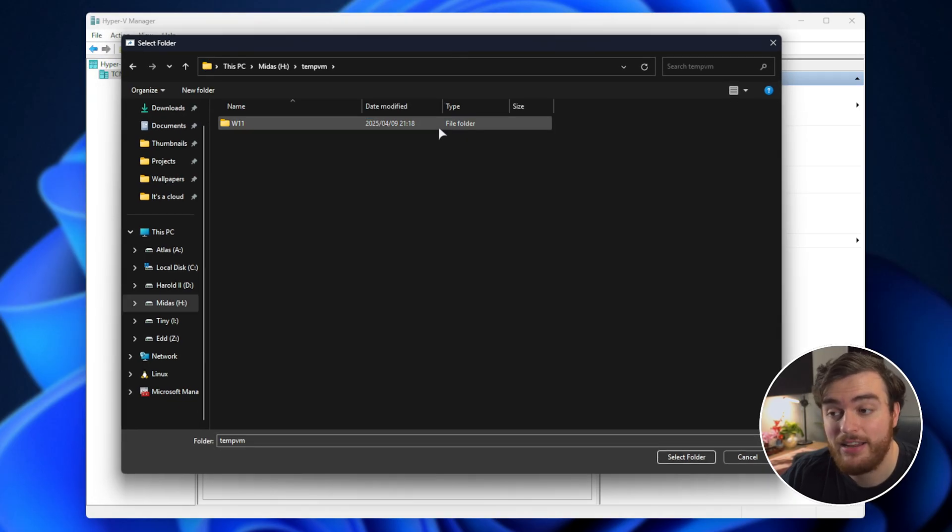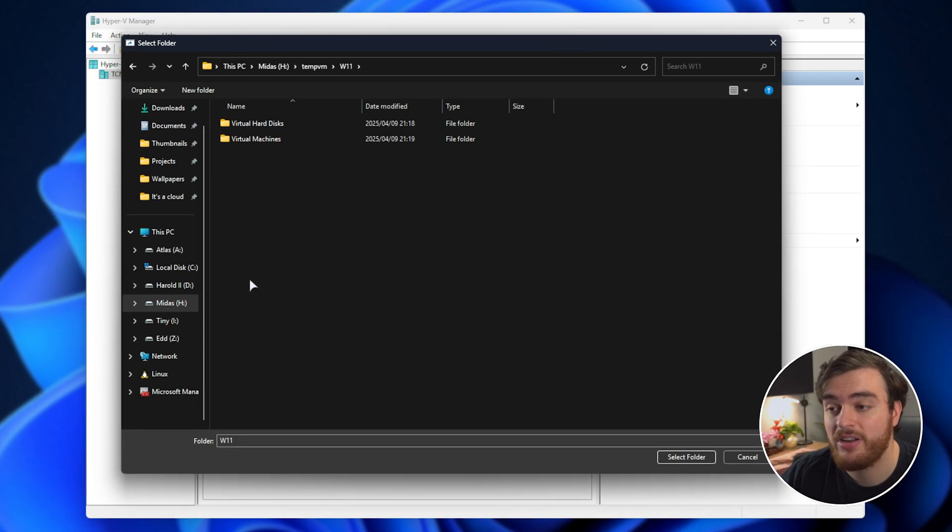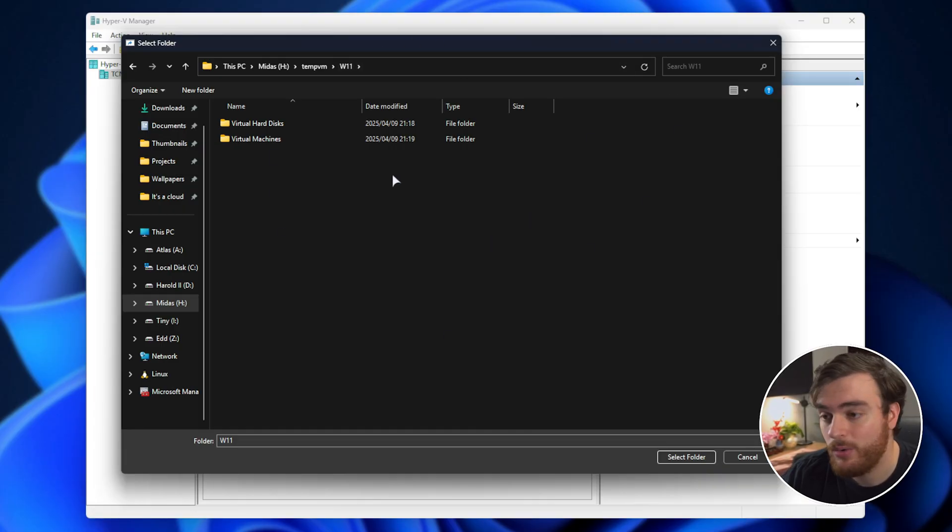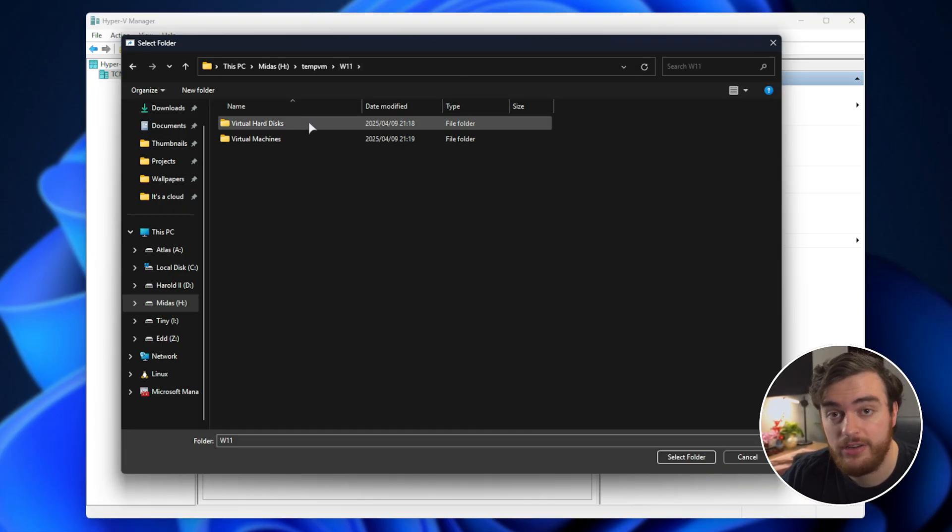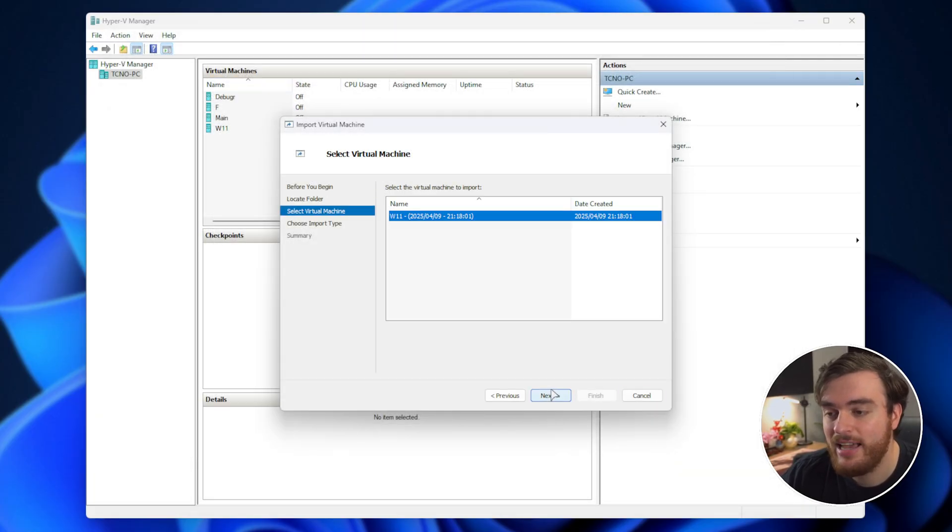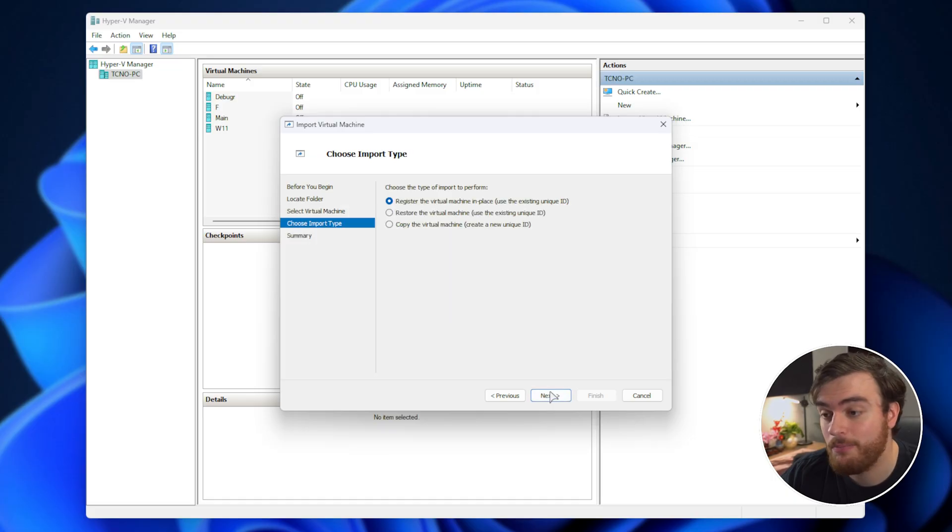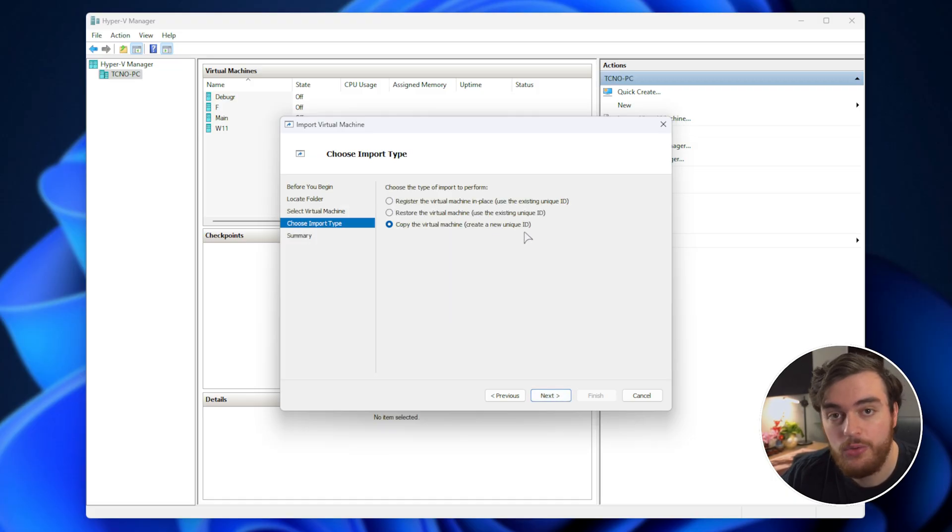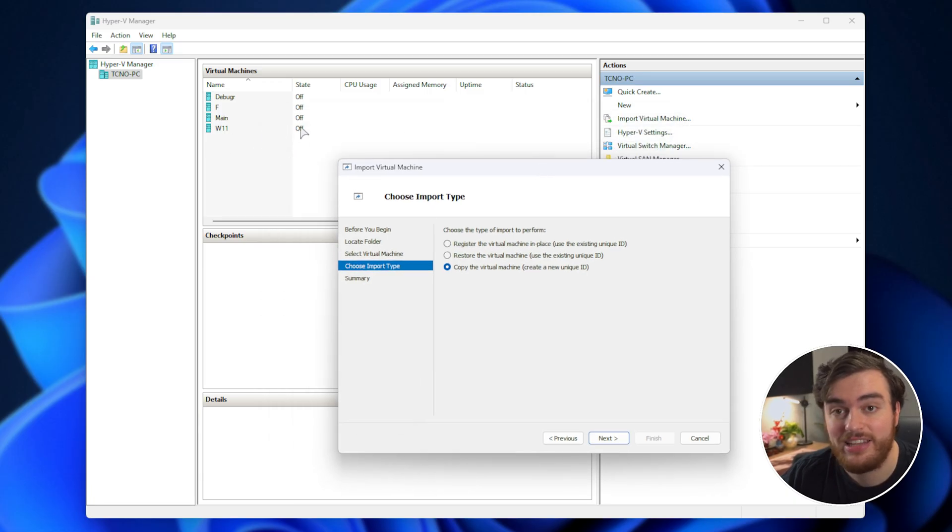The reason it's temporary is that as soon as we import it, we can go ahead and delete this temporary folder completely. When you see virtual hard disks and virtual machines, select this folder, next, and now we can import this here. We'll choose copy the virtual machine to create a new ID as it already exists here,